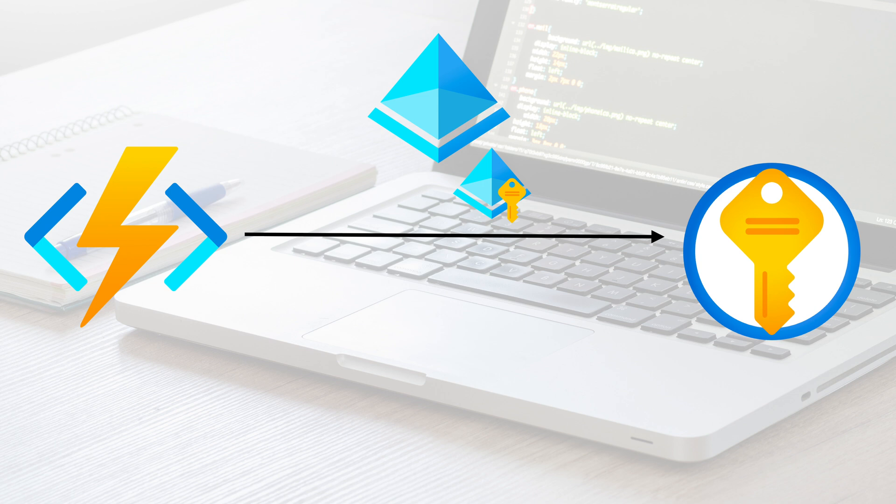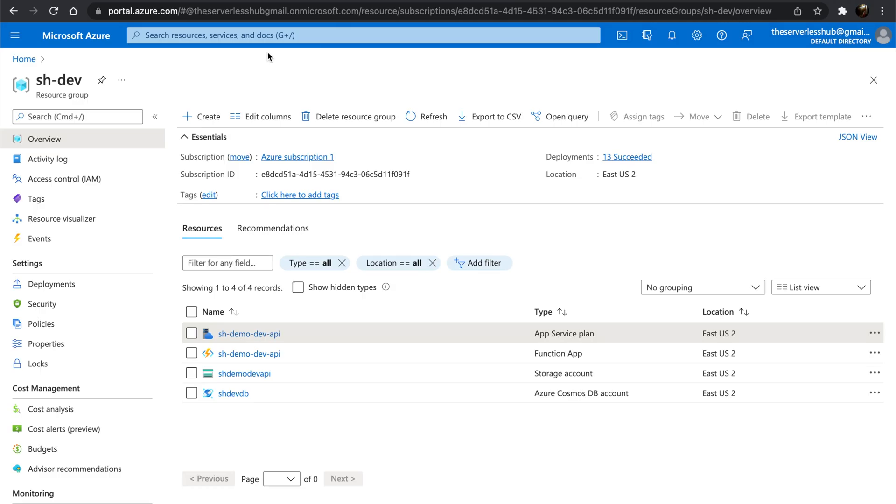Now that we understand why we should use Key Vault, let's see how we can use it. Let's jump into Azure portal. For this demo, I will be using the Function app I built in my previous video series, Building Web APIs with Azure Functions.